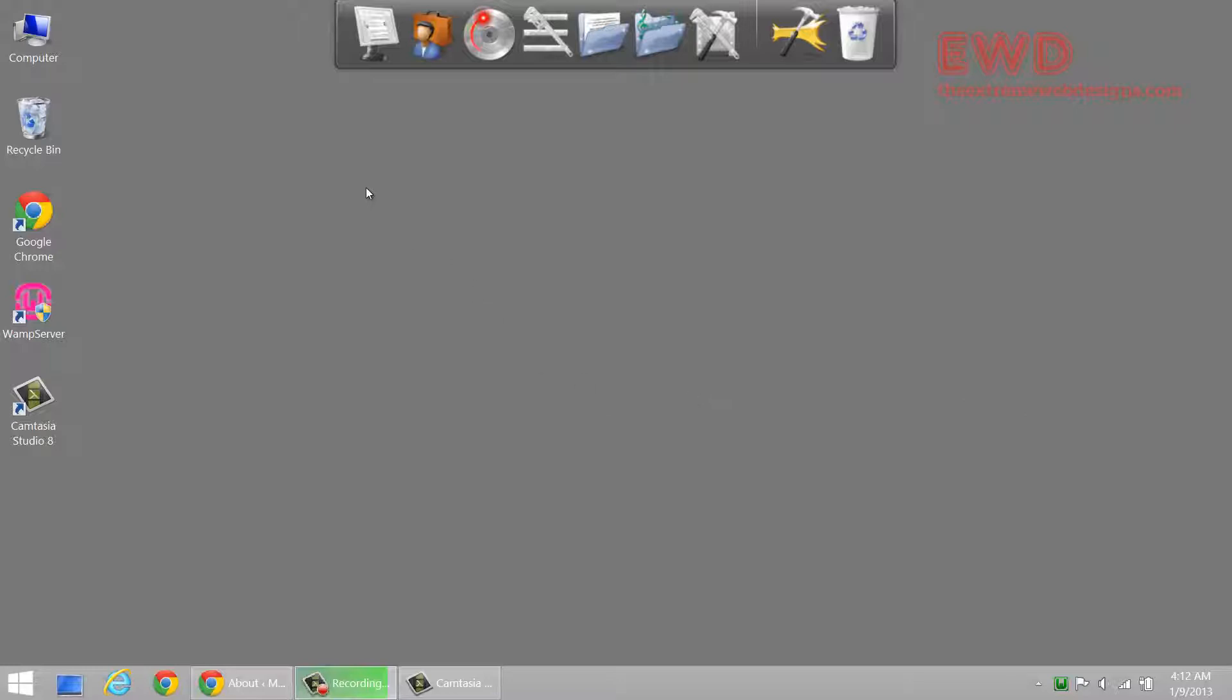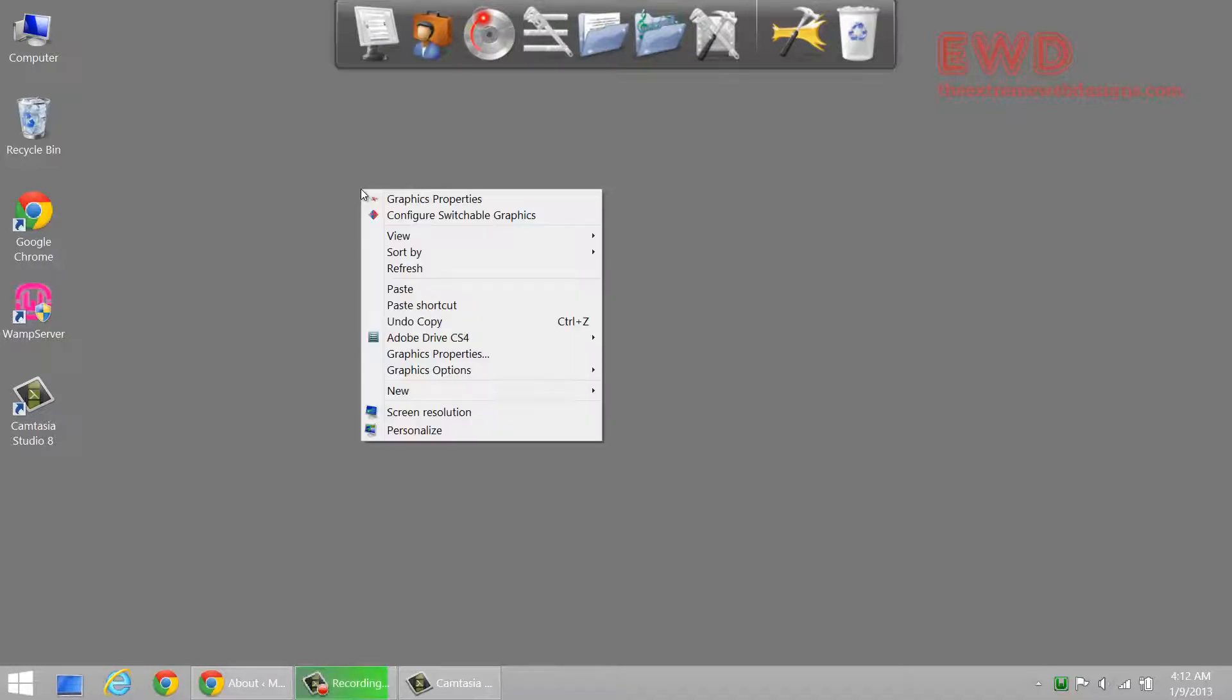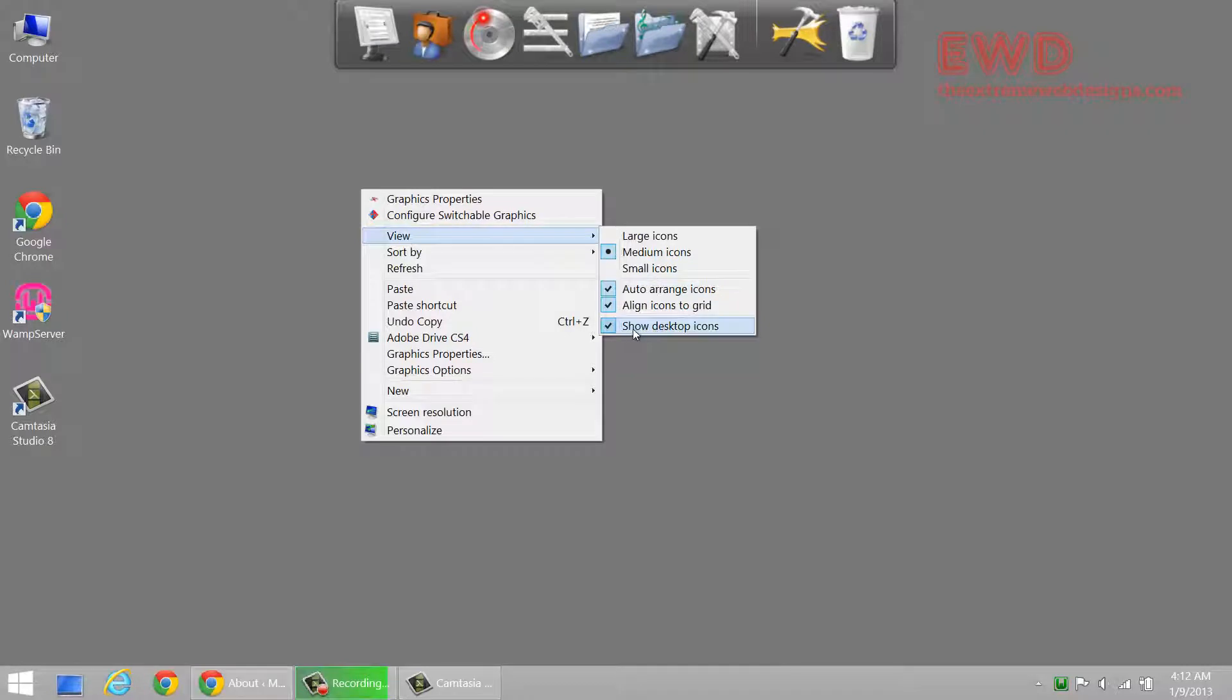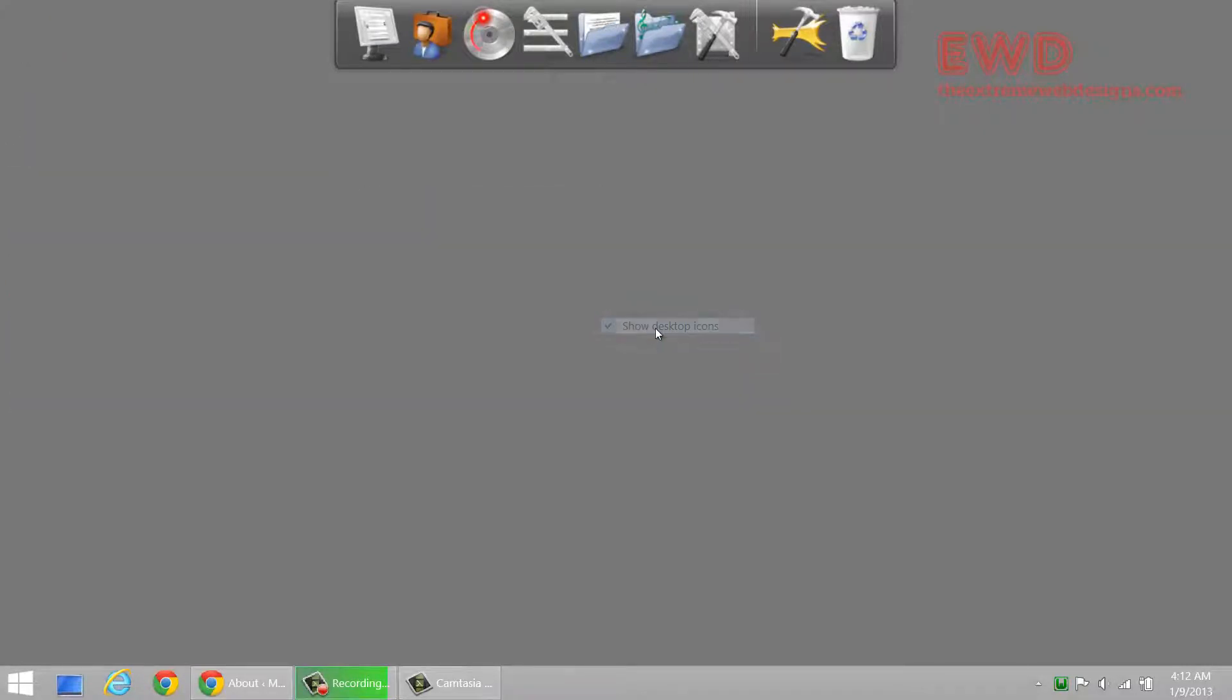Let's see first how to hide all the icons on the desktop. Simply right click on the desktop and go to the View option and here just uncheck this last option which says show desktop icons. There you go, that's it.